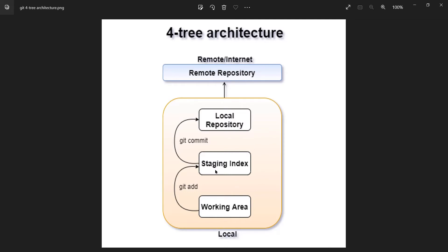These are the stages we have to cross, and eventually we have to reach the remote repository — which means GitHub. A few commands help us move from one stage to another: git add, git commit, and a command to upload your changes to the remote repository. Currently your project is in the working area stage. You execute one command and it moves to staging index, another command moves it to local repository, and one more command moves it to remote repository.